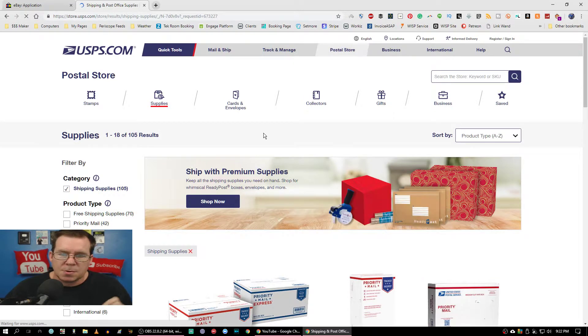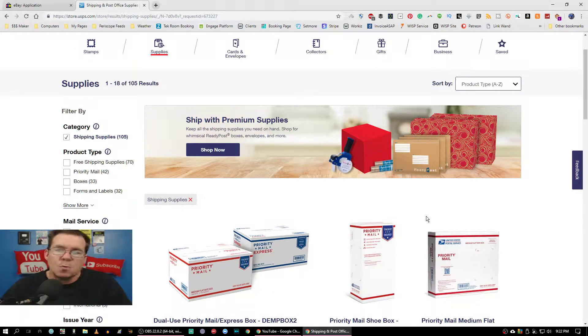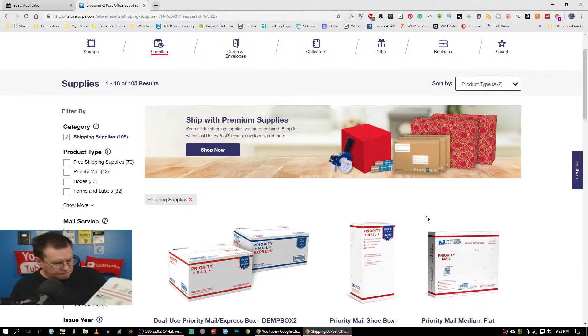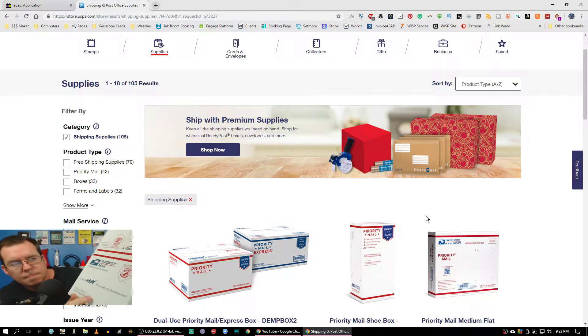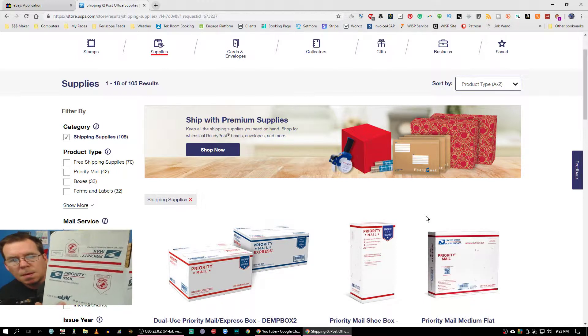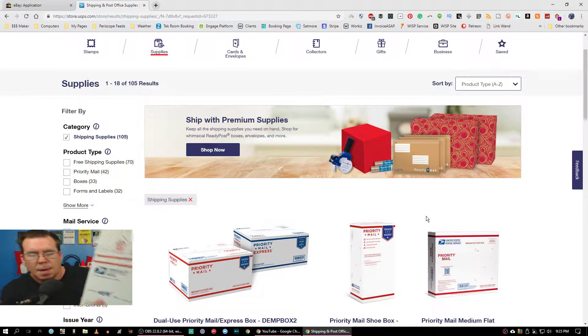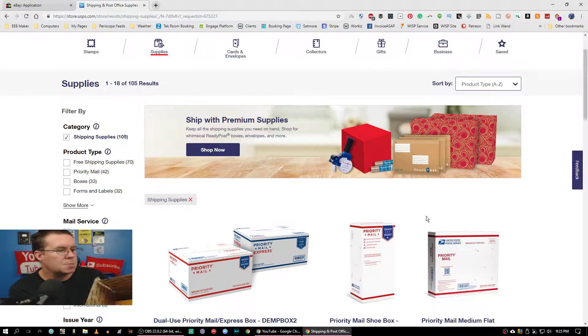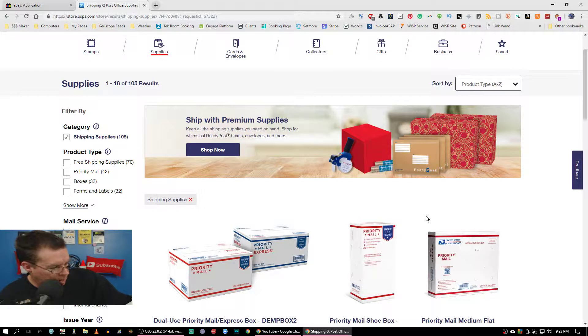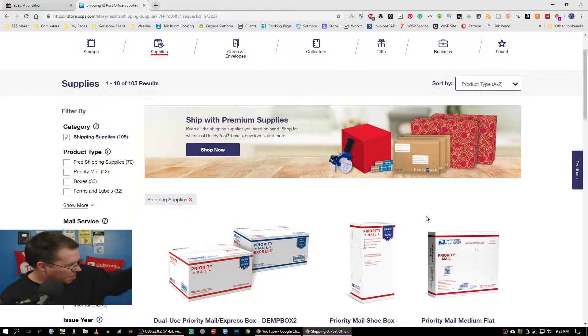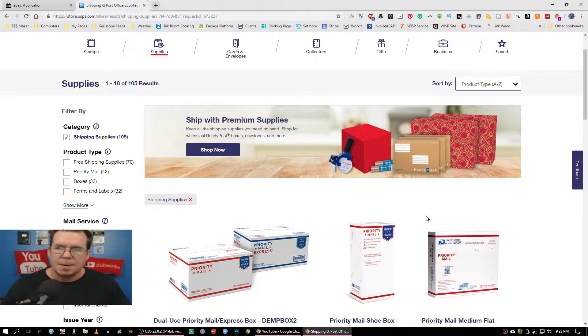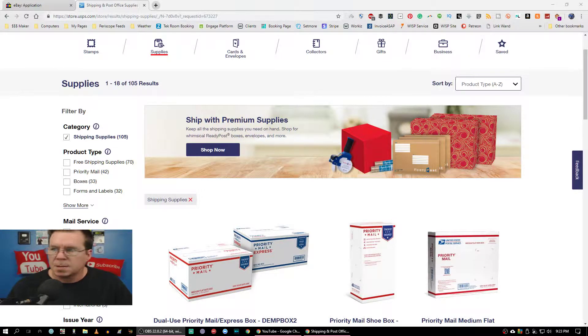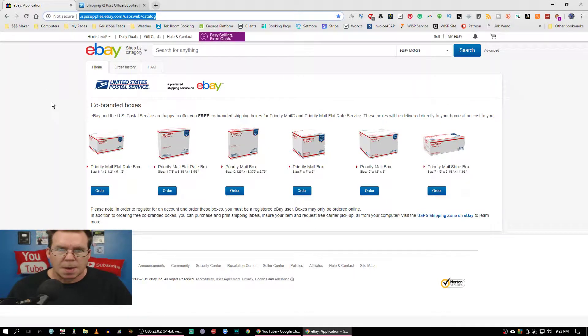There's another site that you can get. If you sell on eBay and you want to be a little unique and get boxes like this - some priority boxes that are branded with eBay. This is a nice little cube box. Let's get to that site and see what we actually have.